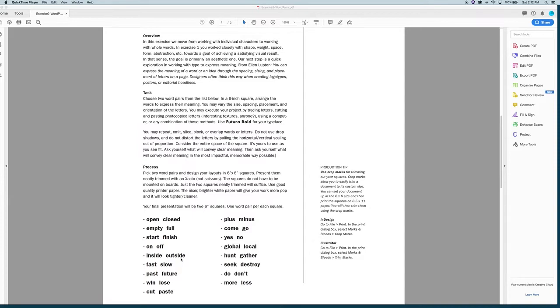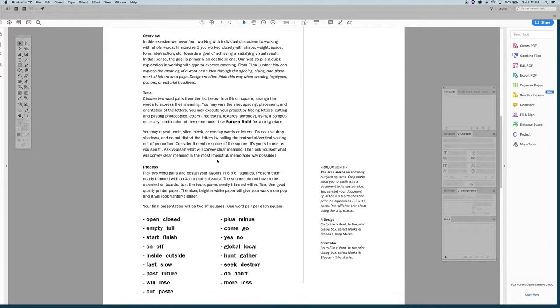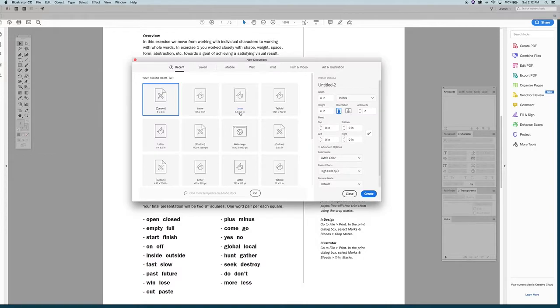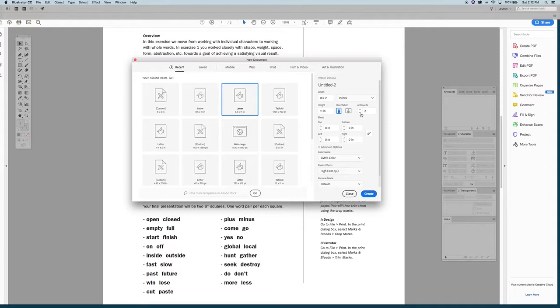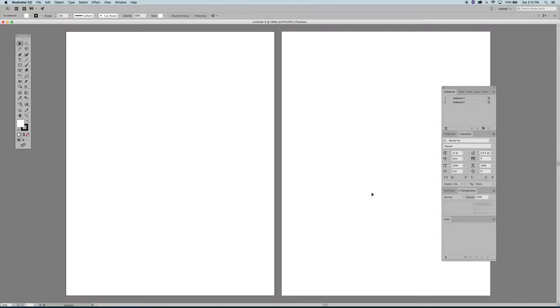So on that note, there are a couple of different ways you can set this up. One simple way somebody might do is to, I'm in Illustrator here. They might go new and they might just use a letter layout. Maybe the number of artboards you have is up to you. Maybe you want to have two, maybe you want to have more. So you can do different layouts. You can have one artboard and use multiple layers. It's your call. In this case, I would do two artboards to start.